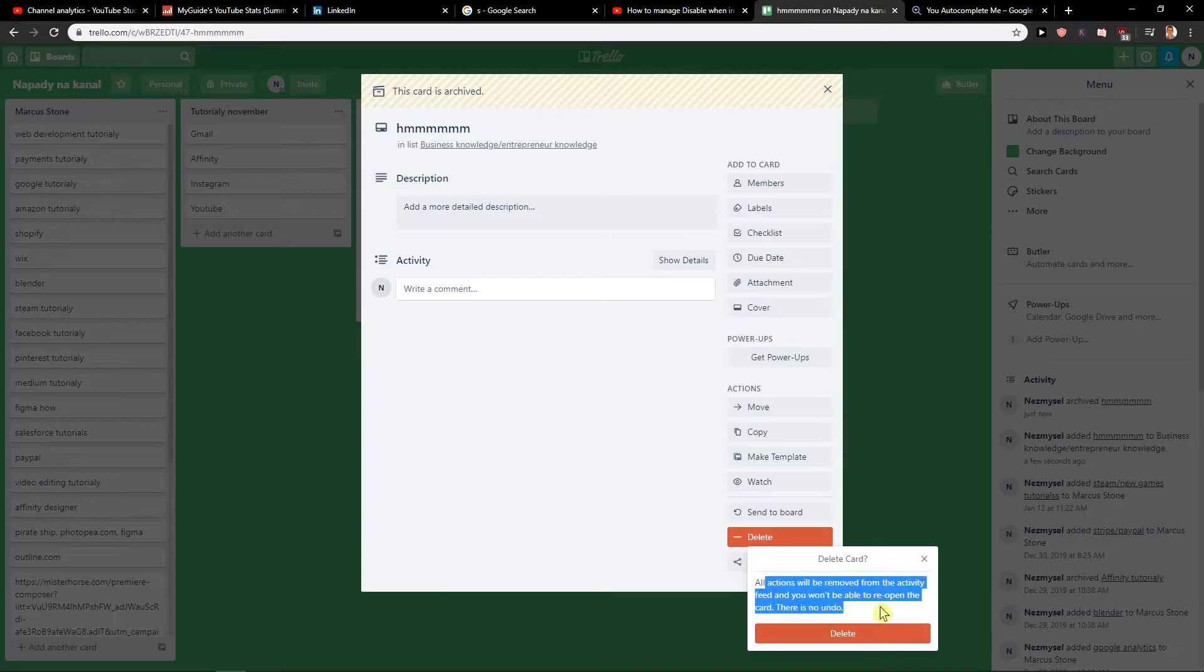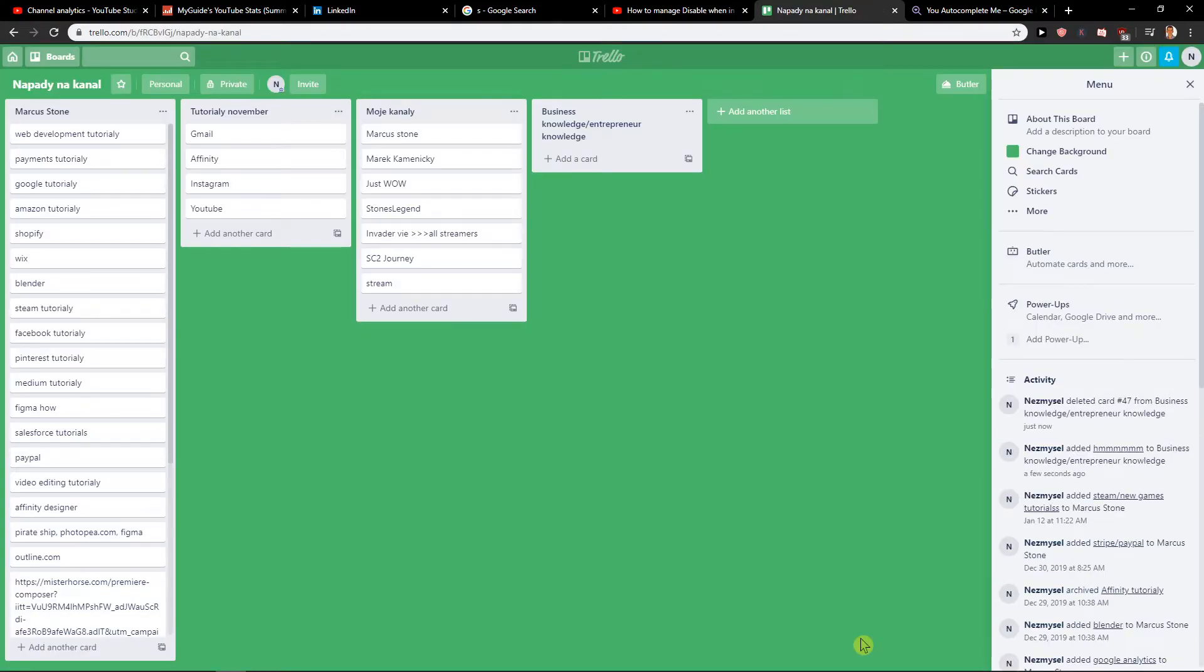Voila. All action will be removed from the activity feed. Okay, that's what I need. So this is how we can actually delete a card.